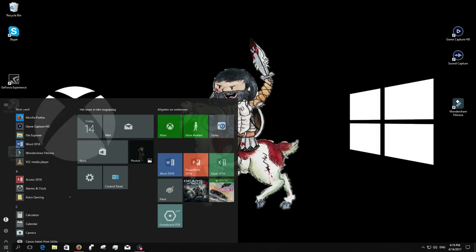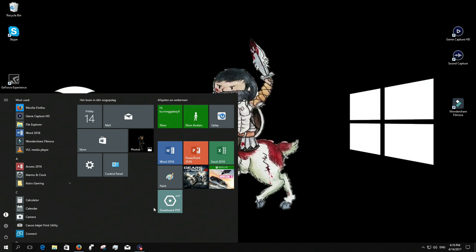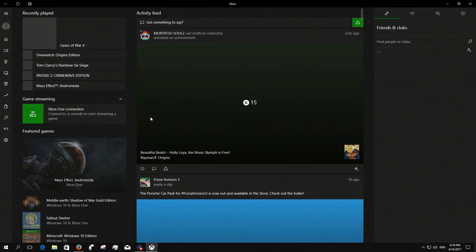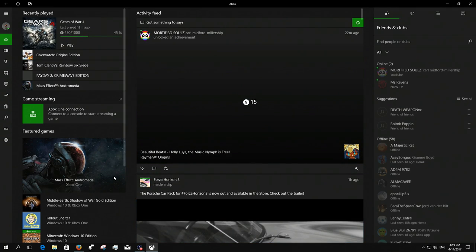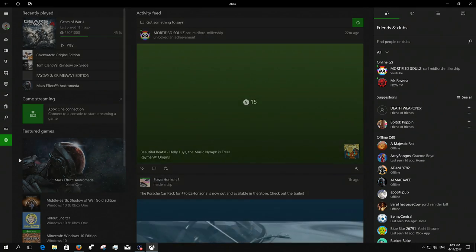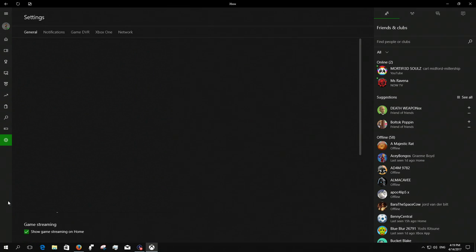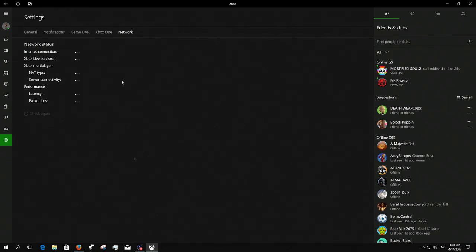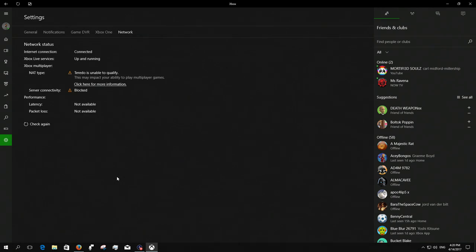So first of all you need to determine where the problem is. Go to Xbox, sign into your profile and everything, go to settings, network. All of this should load up. It should be a connection with the internet, that's what it should say.